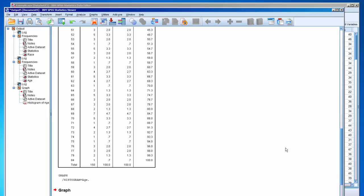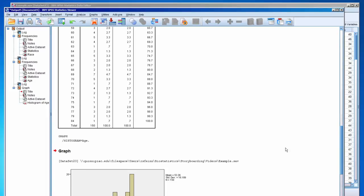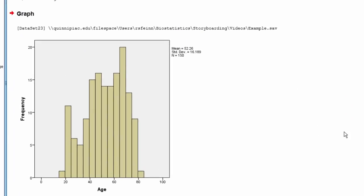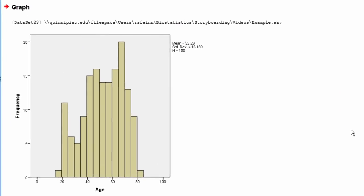In the output file, we now have the histogram for age, and we see that most of the sample is between 30 and 70 years old, and the middle seems to be around 50 years old. We now have a better understanding of the distribution of age.